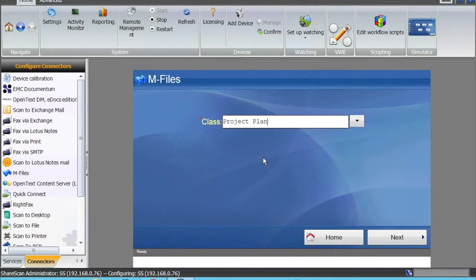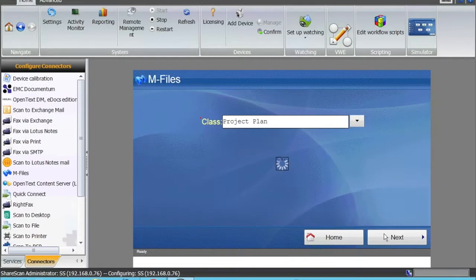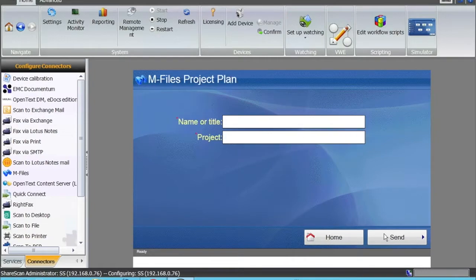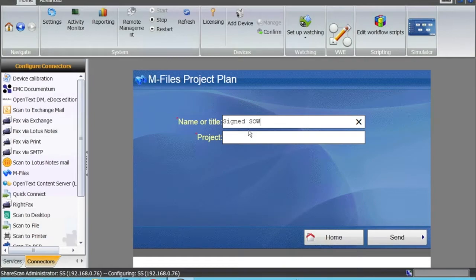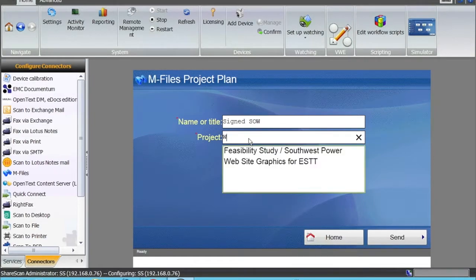Let's say I want to scan a project plan into mFiles. I can choose the class project plan. It wants me to give a name to the plan, so let's say I have a signed SOW for a project that I'm working on. The name or title is a free field. I type whatever I need.